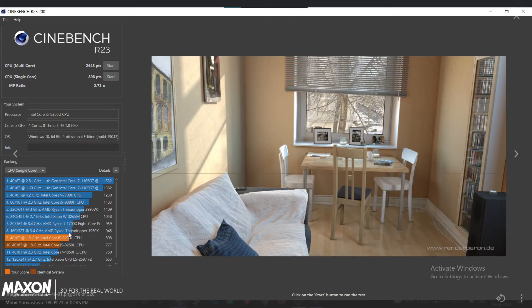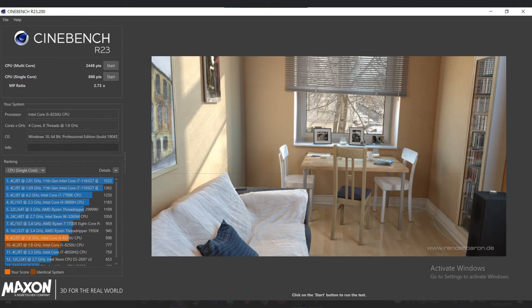And I got in the single core scores I got 898 points, which was below this Ryzen Threadripper 1950X. So let me clear one thing: if you check more than one time you might get different results, but it won't vary much.